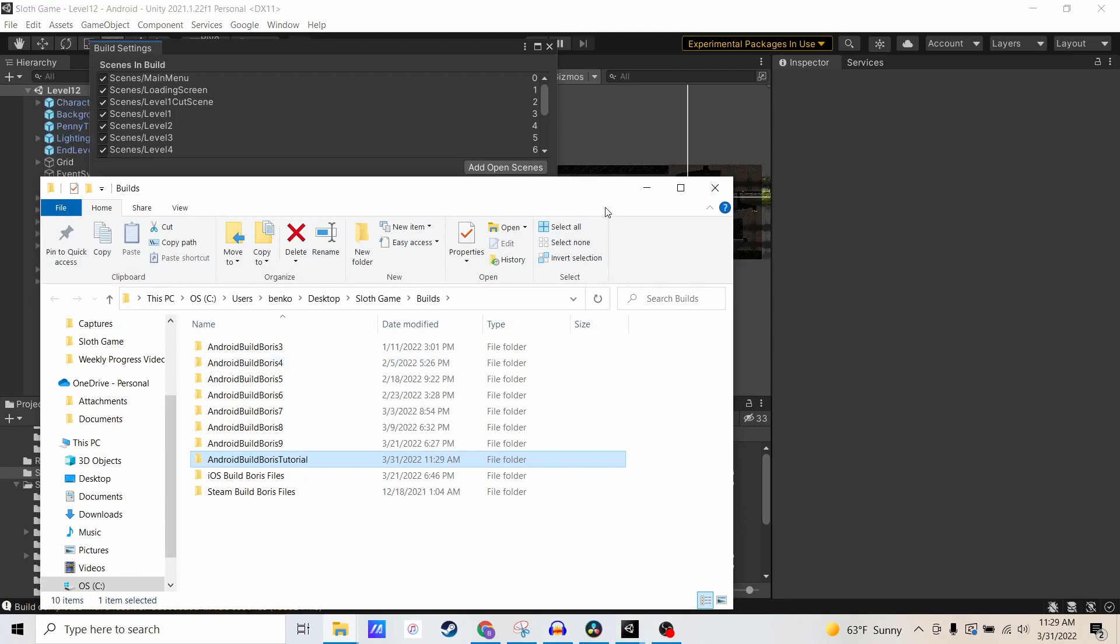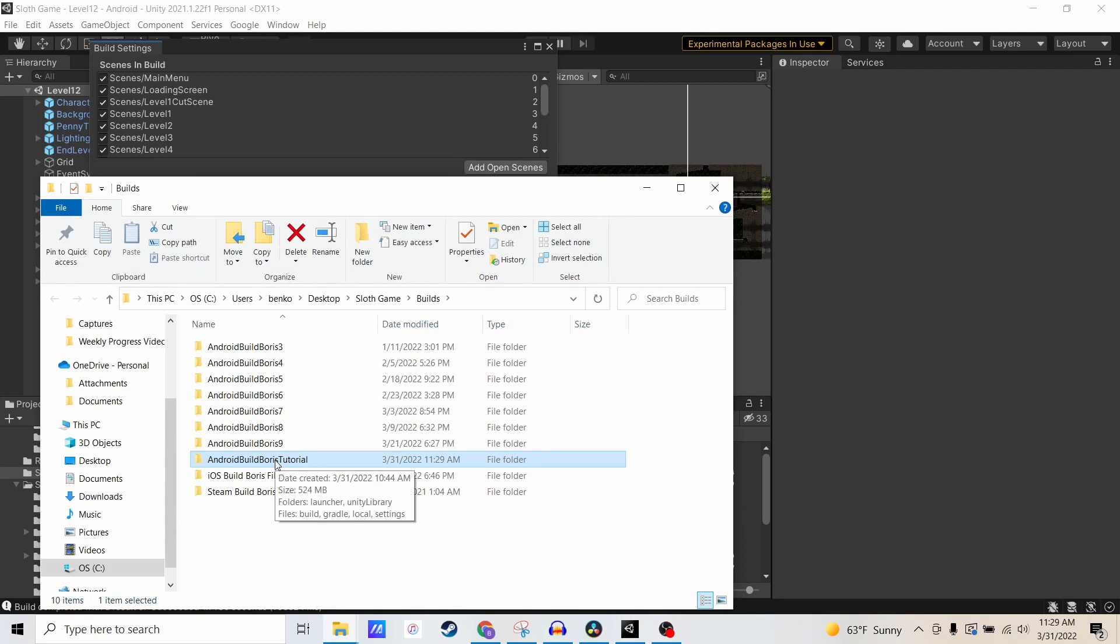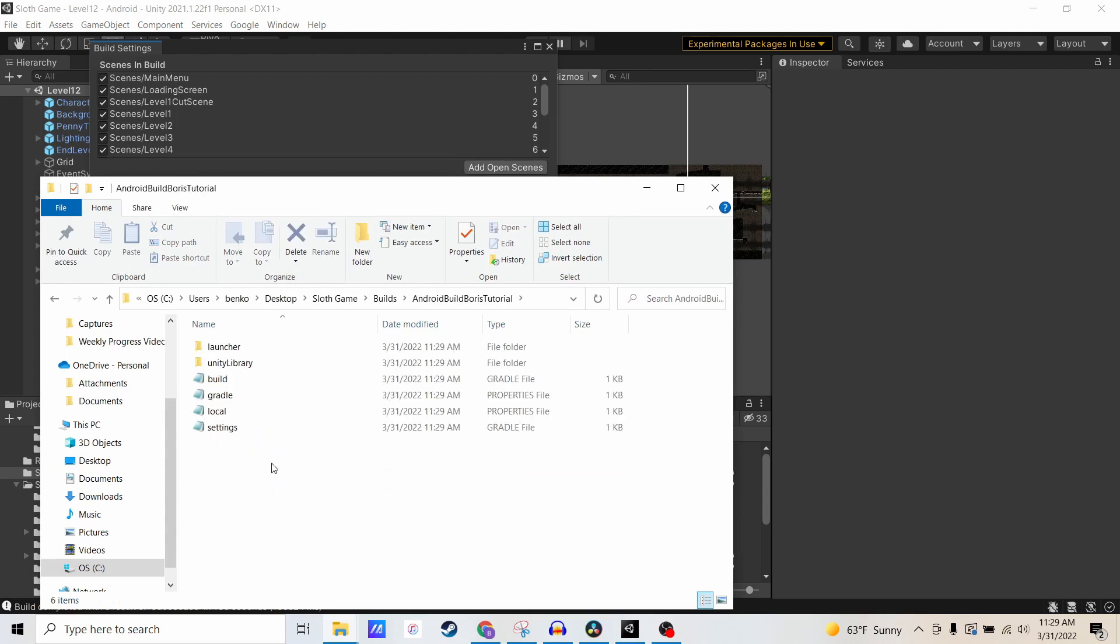Okay, now my project has been exported, and if I open the Android Build Boris tutorial folder, you'll see a bunch of files already there. Our next step is to open Android Studio.